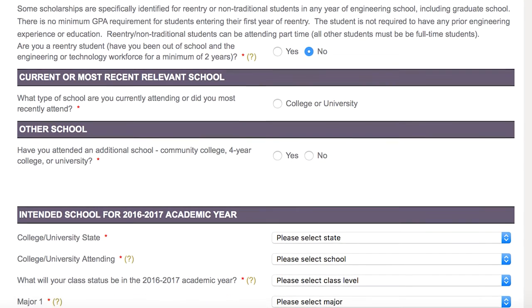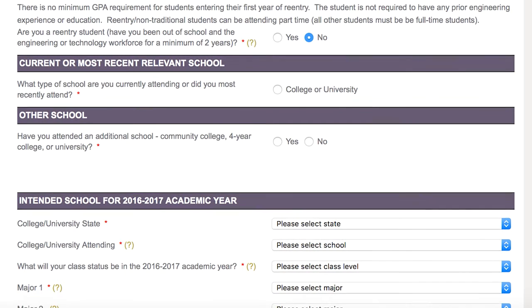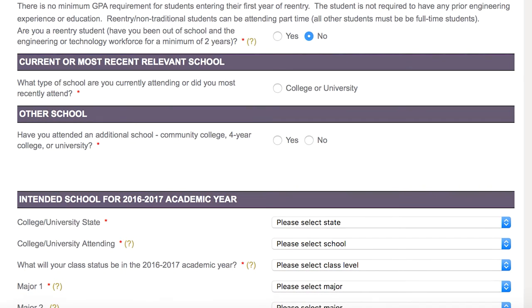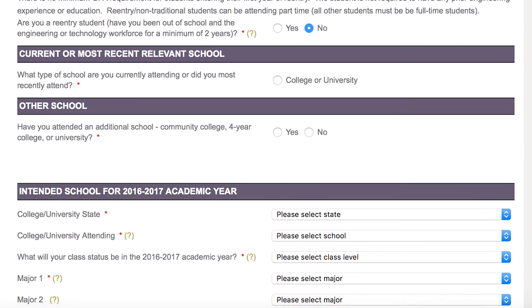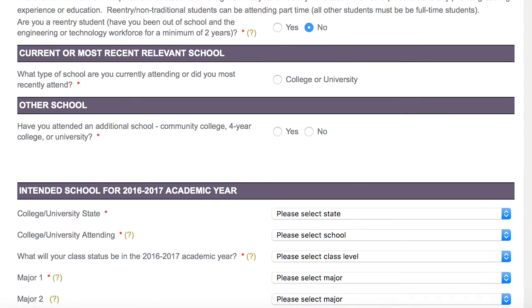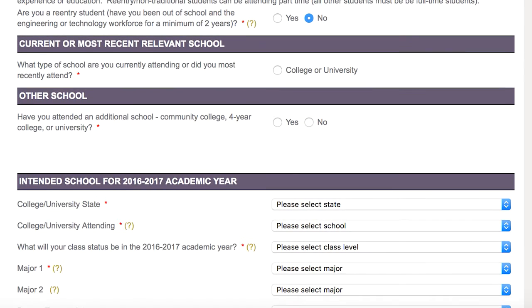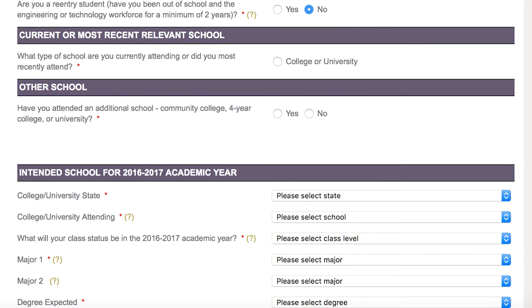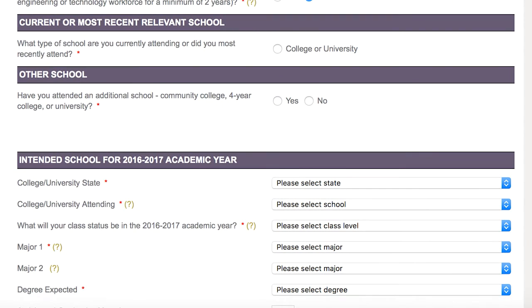The next section is your current or most recent school. You will need to upload your transcript by using the Choose File button. Note the information that should be included in your transcript.